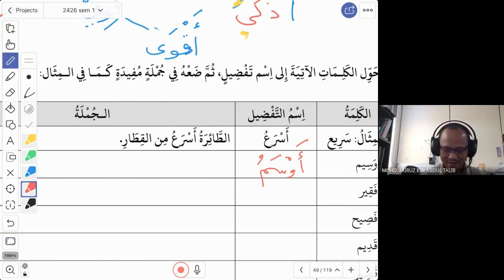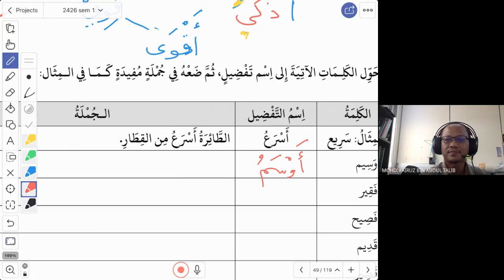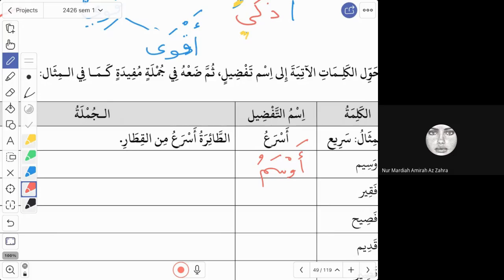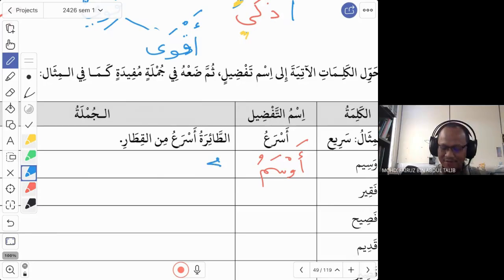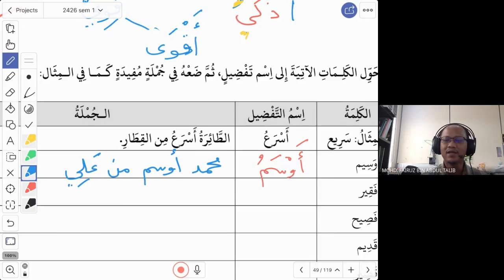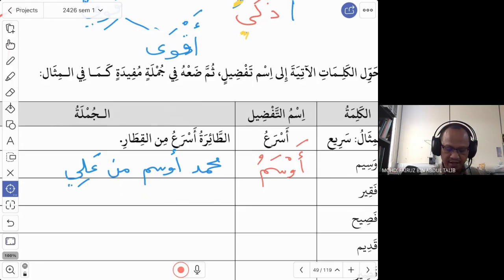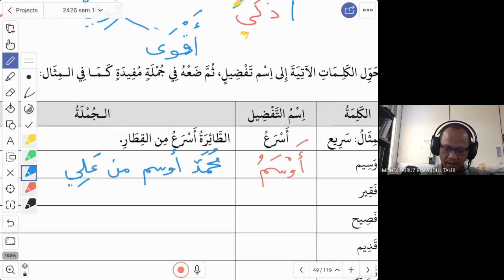For a sentence using awsam, a student offers: Muhammad awsamu min Ali — Muhammad is more handsome than Ali. That is correct. Don't forget to add the word min when comparing between two people. After the isim tafdil, you need min. So: Muhammad awsamu min Ali.